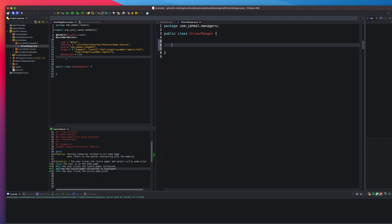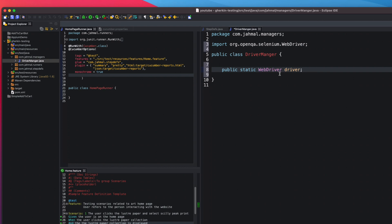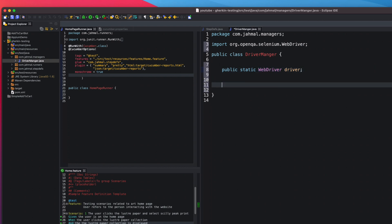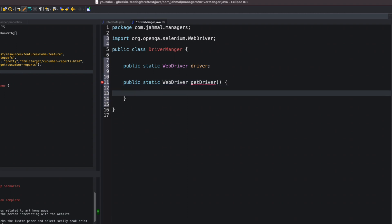Now I'm going to declare my variables — I'll say public static WebDriver driver and import that. That looks good. Next I'm going to create a new method: public static WebDriver getDriver(). This is just going to set the driver and return it for me.